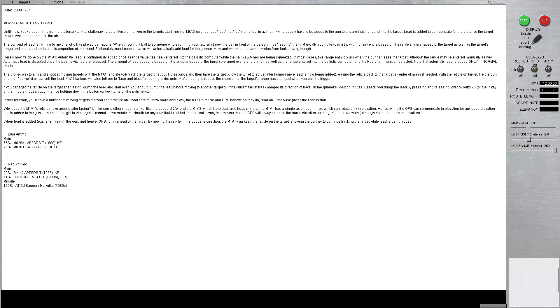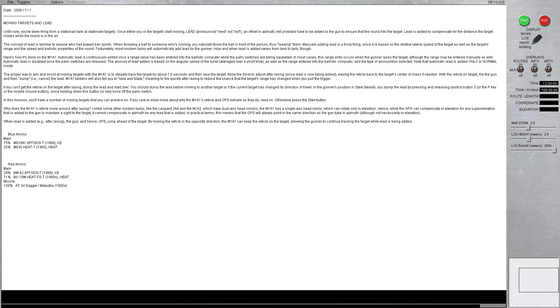In practical terms, this means that the GPS will always point in the same direction as the gun tube in azimuth, although not necessarily in elevation. When lead is added, after lazing the gun, and hence, the GPS jumps ahead of the target. By moving the reticle in the opposite direction, the M1A1 can keep the reticle on target, allowing the gunner to continue tracking the target while lead is being added.